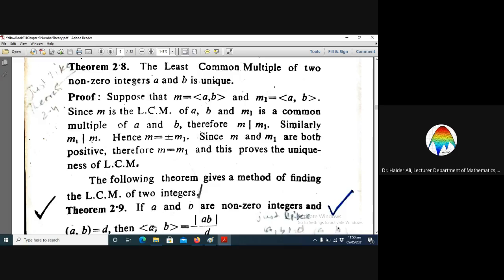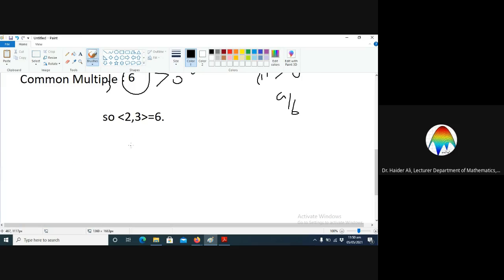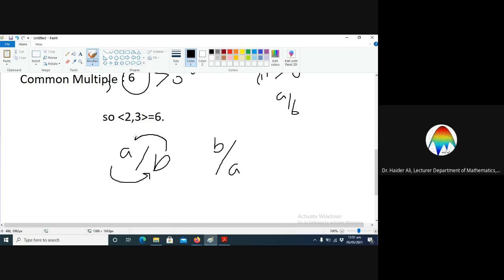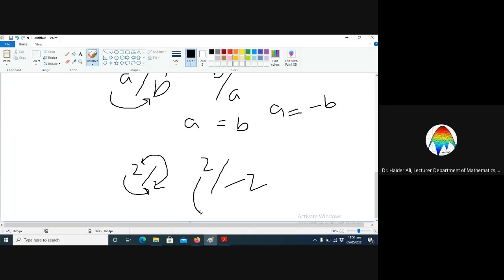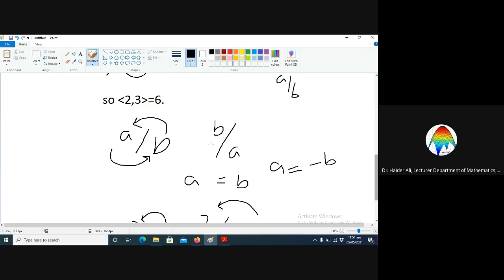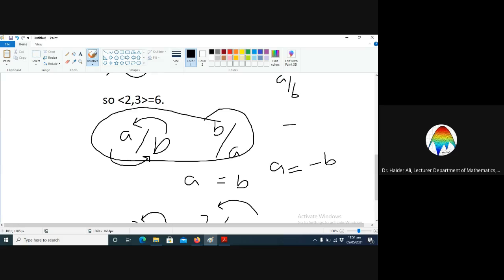We have a previously proved theorem: if an integer a divides b and b also divides a, then there are two possibilities — they are equal, or one is the additive inverse of the other. For example, 2 divides 2 and 2 divides 2, which is true when both are equal. This is also true when one is the additive inverse of the other. So if m divides m1 and m1 divides m, then m equals plus or minus m1.